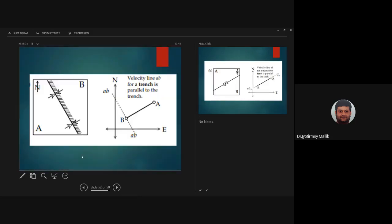Before we start analyzing triple junctions, we need to understand how to transfer a physical picture of a plate boundary into velocity-space diagrams. Let us first look at a trench. A trench is designated with the letter T. We will look at the picture of a physical trench and then transfer that information to the velocity-space diagram.